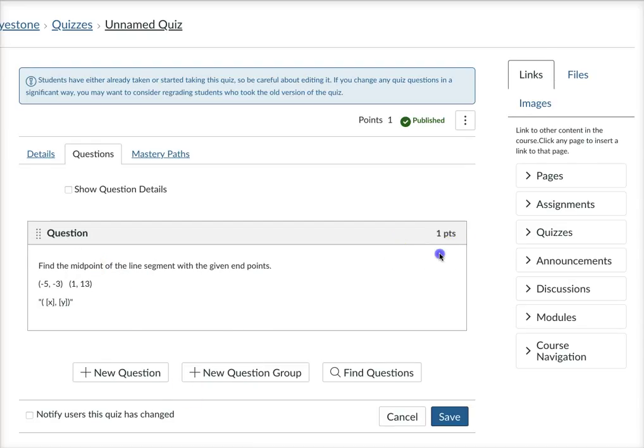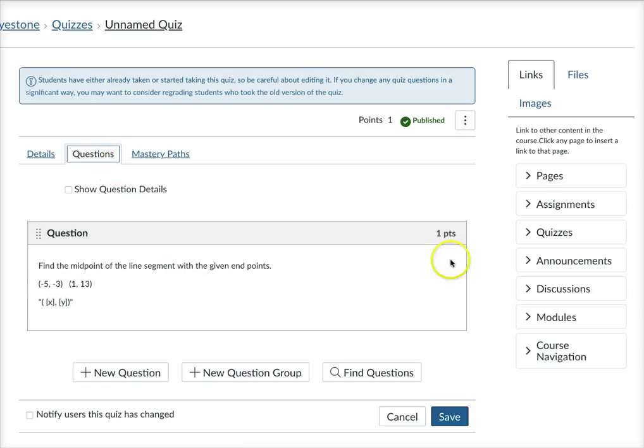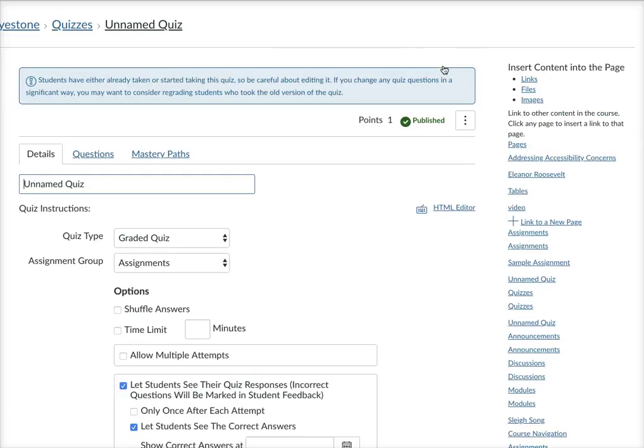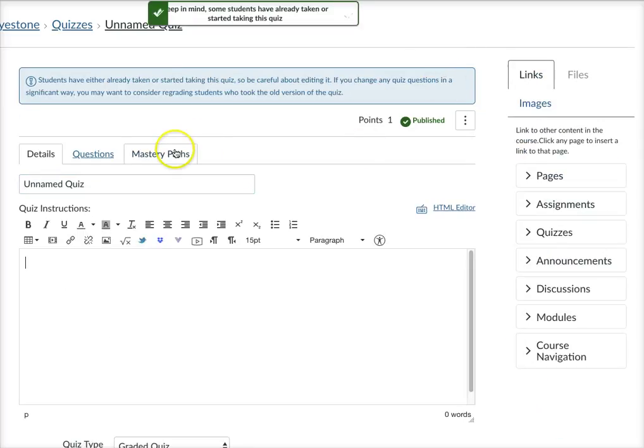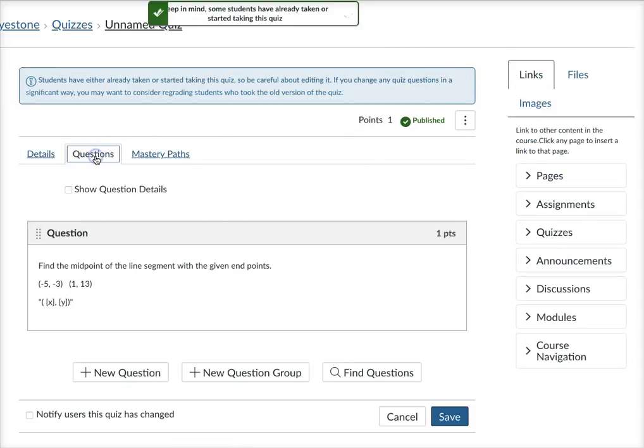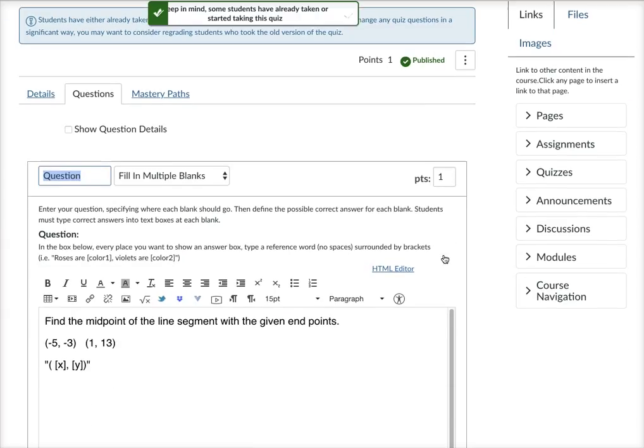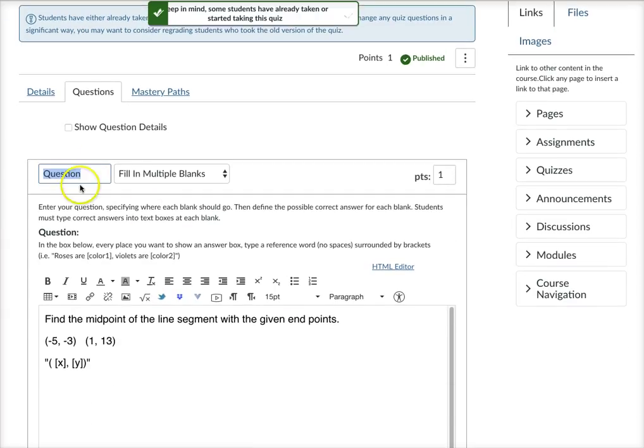And so I'm gonna go in and edit the quiz. Let's cancel this. I'm gonna edit so that I can show you what I did here. So here's the questions and I made this one question. I'm editing it so you can see it.